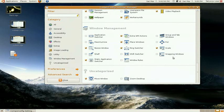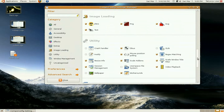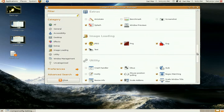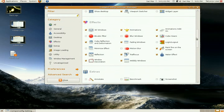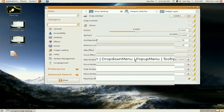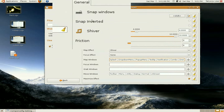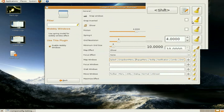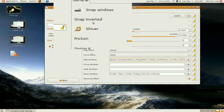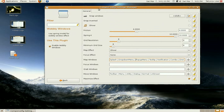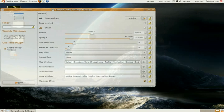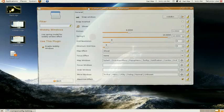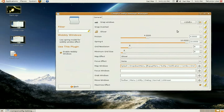Go down to wobbly windows, which is right here on effects, and double click on wobbly windows. And you see where it says snap inverted? Uncheck that. Because if you have it activated, your windows are going to glue to the sides of the screen, and you won't be able to pull them off. It's like pulling tape. So, make sure that's unchecked.